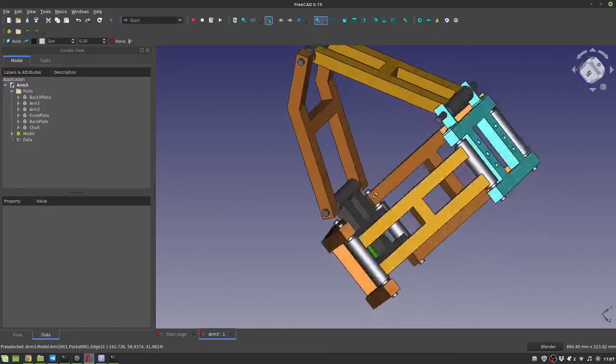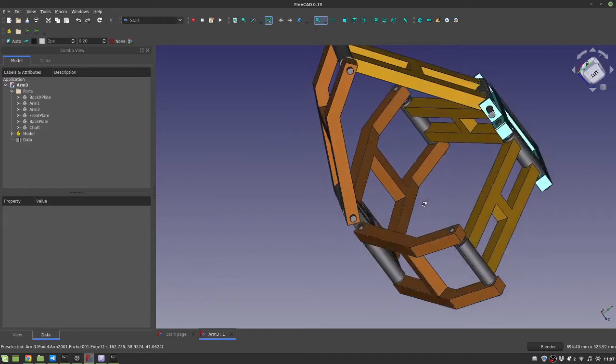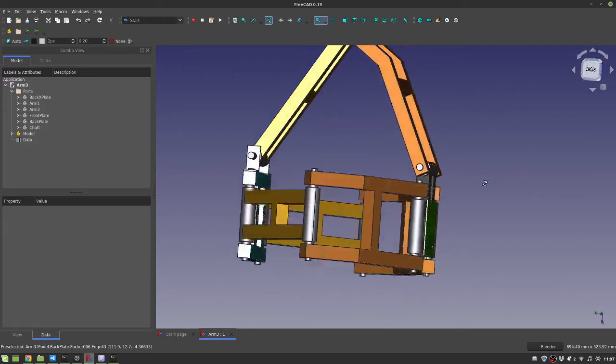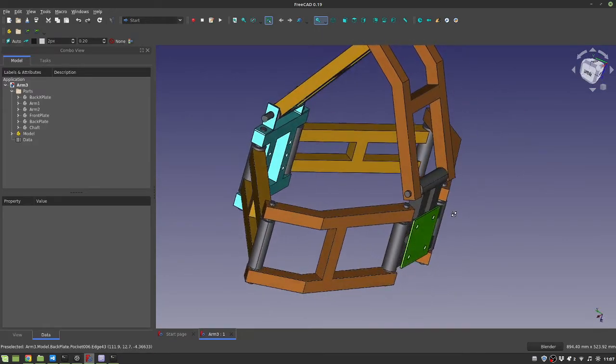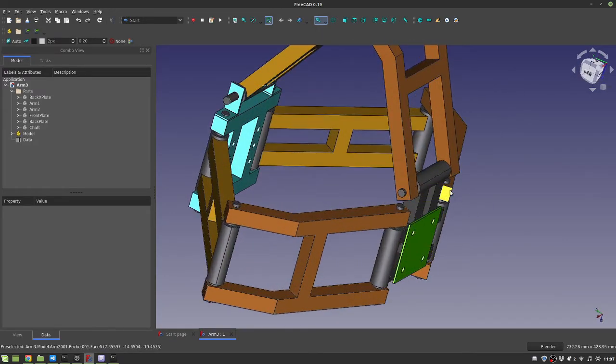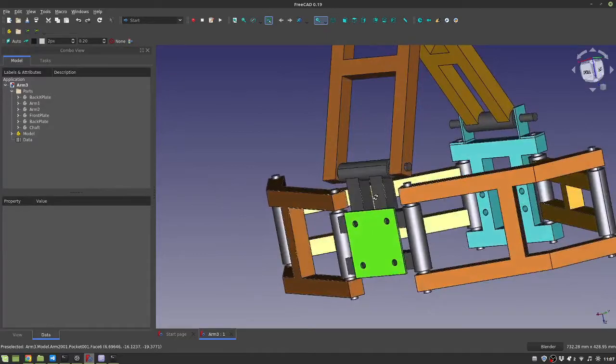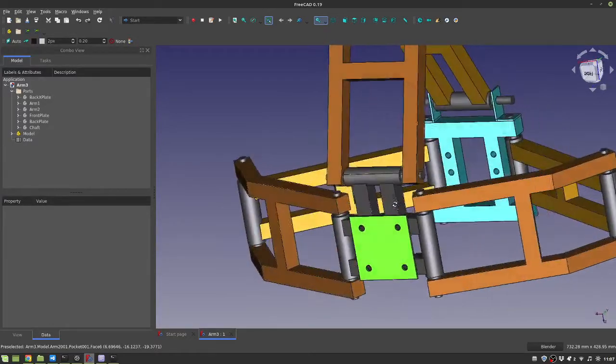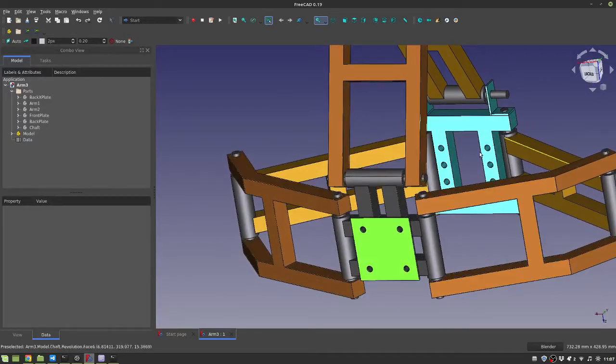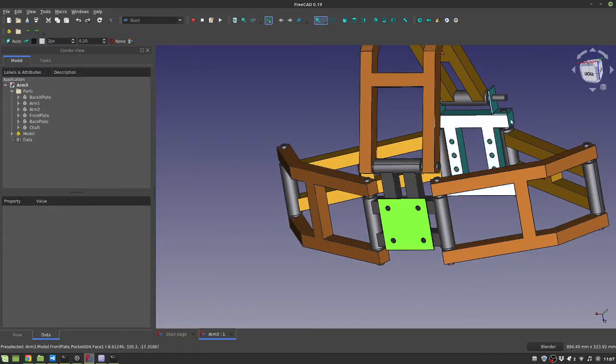Just position your model in the camera position you want. For example, I want this and just save this position.